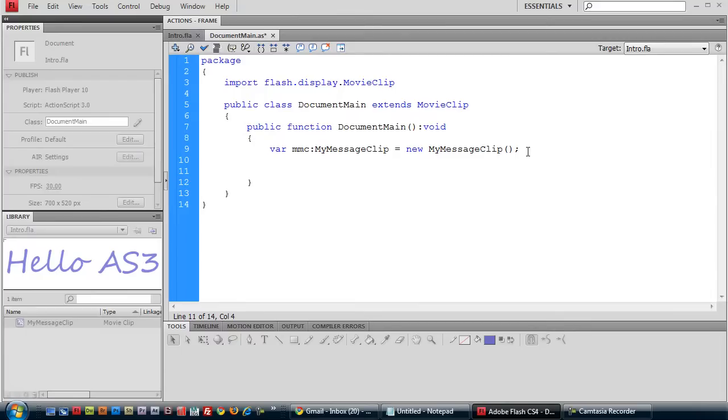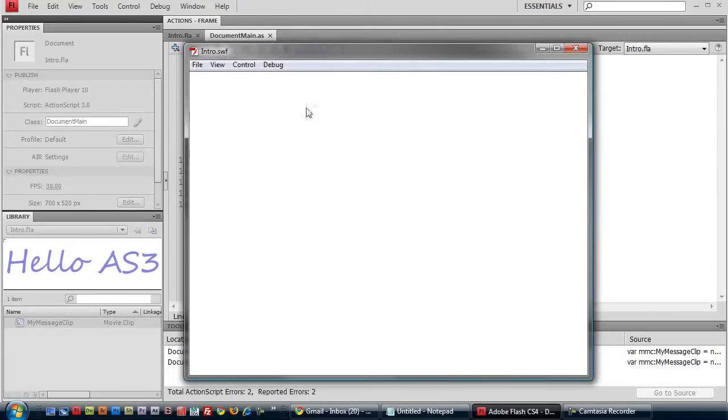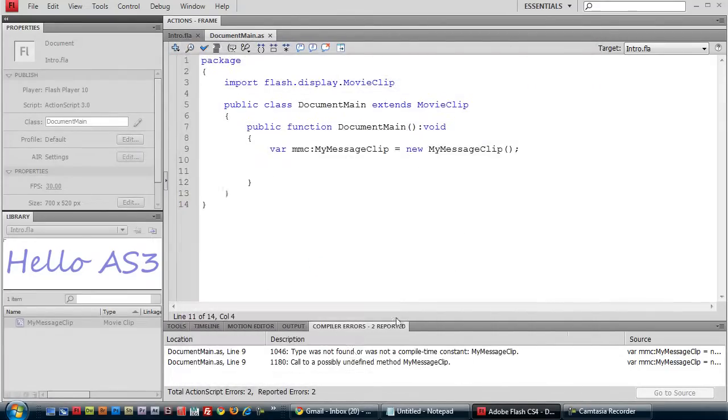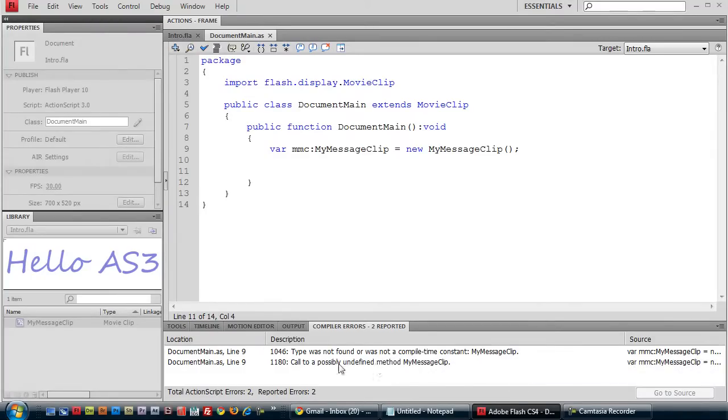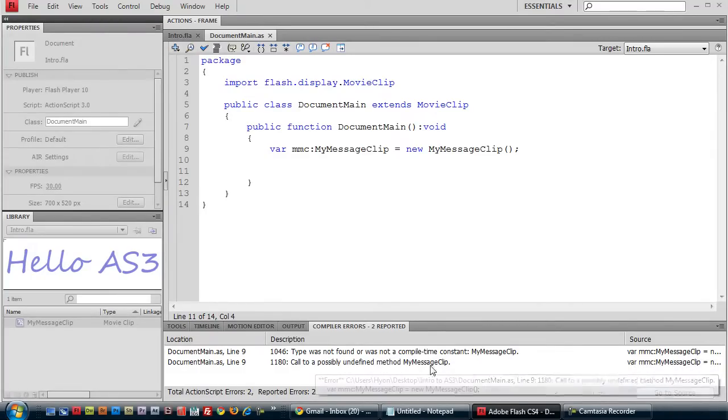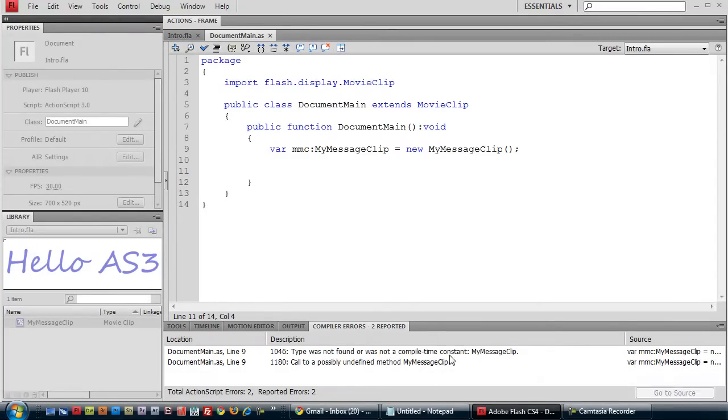And if we run it now, nothing, let's see here, myMessageClip, it did not find our class.